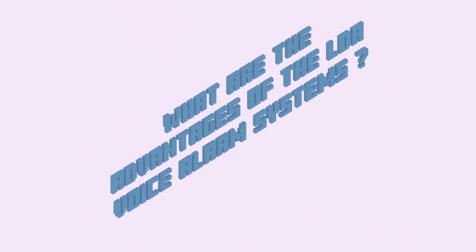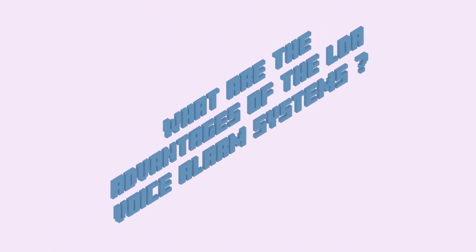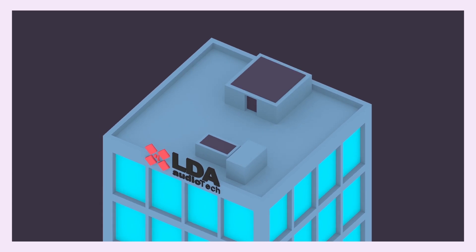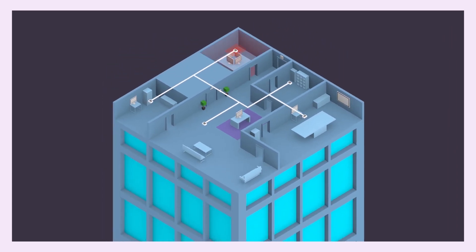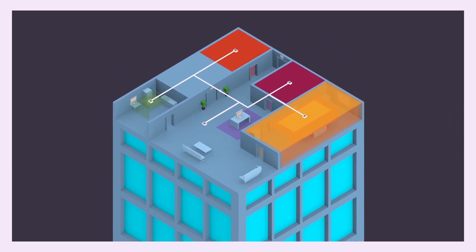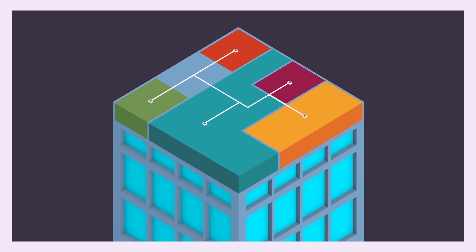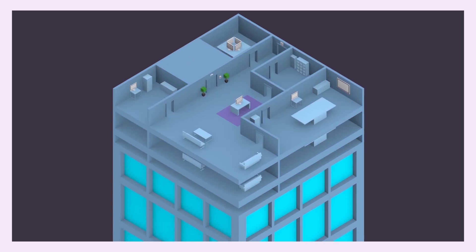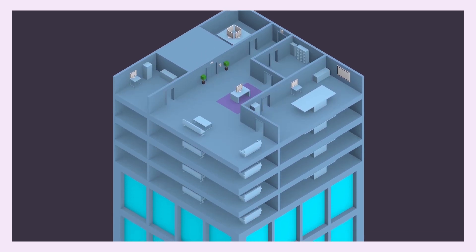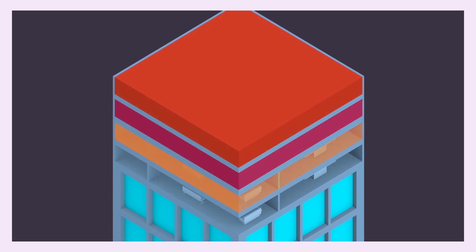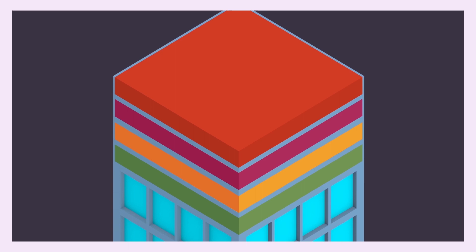What are the advantages of the LDA voice alarm systems? By dividing the building into different amplification zones, the system delivers either live voice over the microphone or several pre-recorded messages to any chosen zone or group of zones.